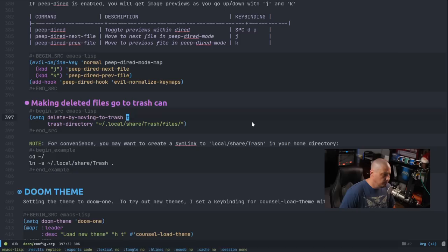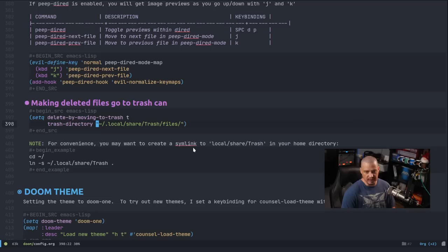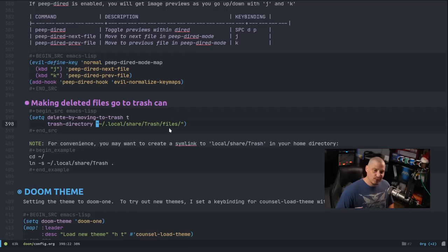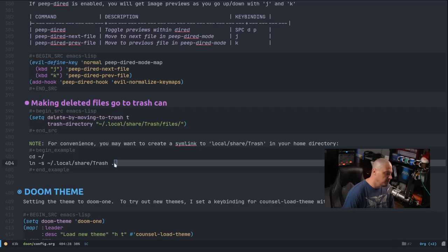Since the trash directory is a lengthy path to navigate to if you want to undelete something, for convenience you may want to create a symlink to that trash directory in your home directory. If I go back into my home directory, you can see there's a 'trash' entry that is a symlink pointing to .local/share/trash. If I hit enter, it goes into .local/share/trash, and I can go into the files subdirectory to see everything currently in the trash bin.